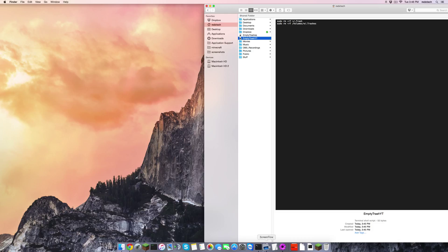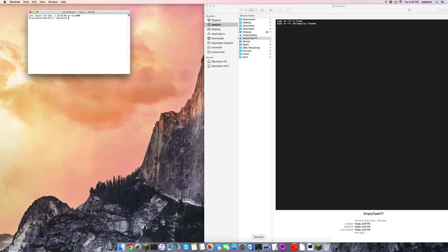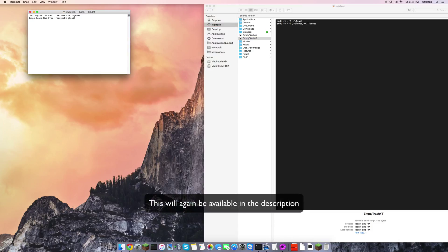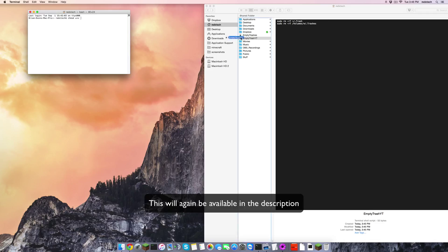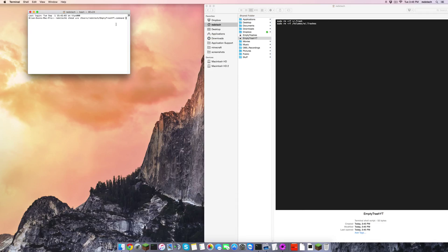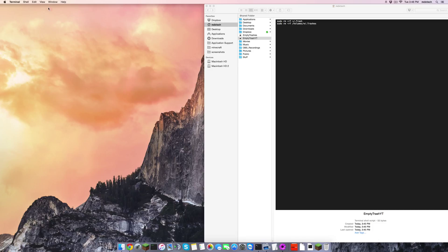So what you're going to have to do is open up terminal, chmod u+x, space, the space is important. Drag the file you want into there. Press enter. Boom! That has just allowed it to use the permissions.